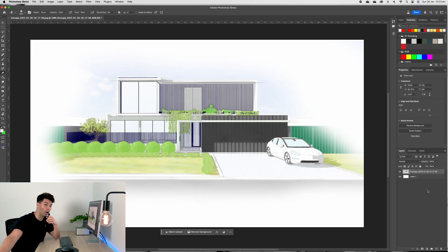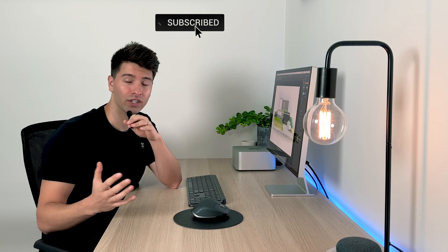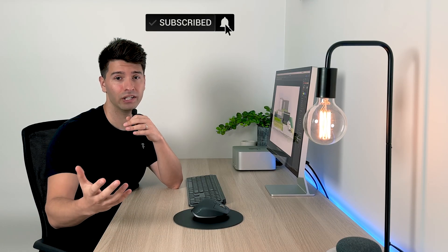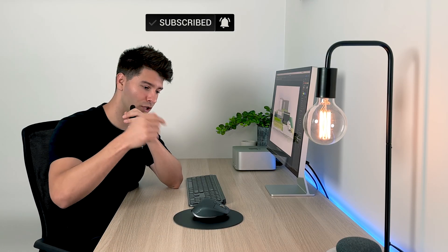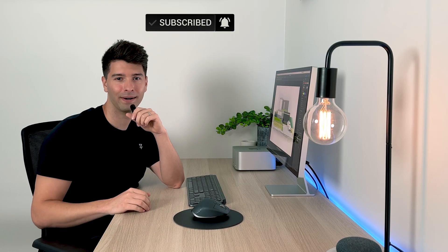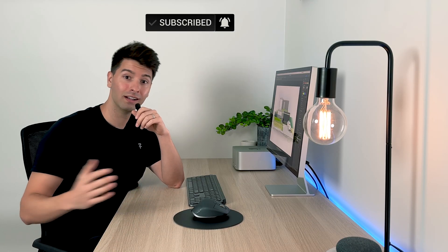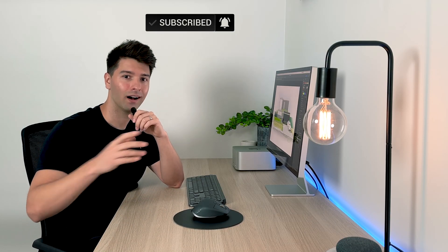Anyway, that is all for me team. Thank you so much for watching. I hope you enjoyed the video. If you did, make sure you smash that subscribe button down below and like always, I'll see you next week.